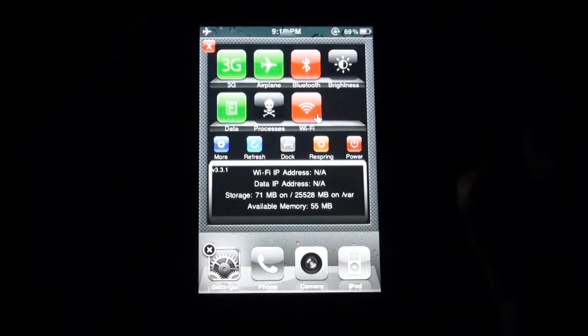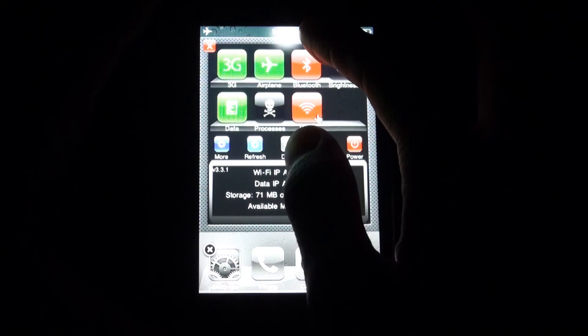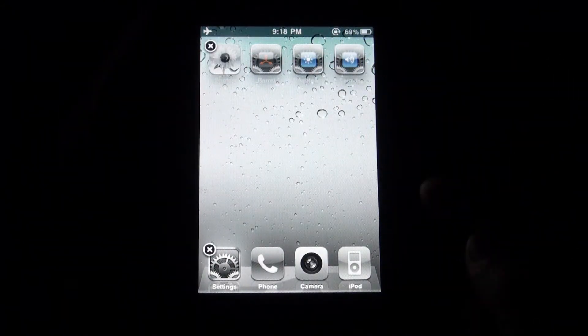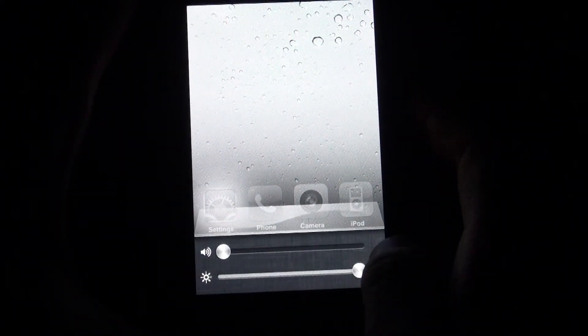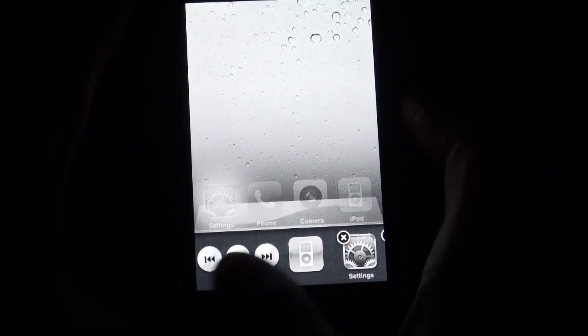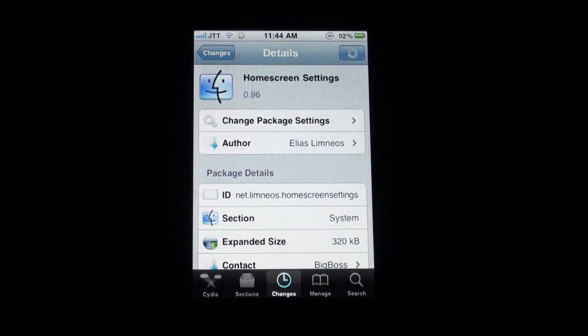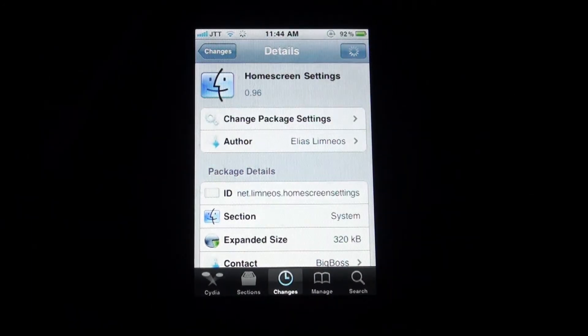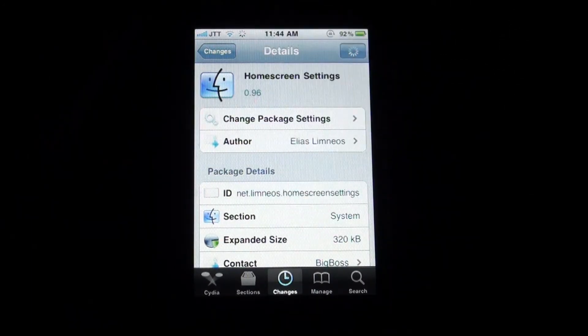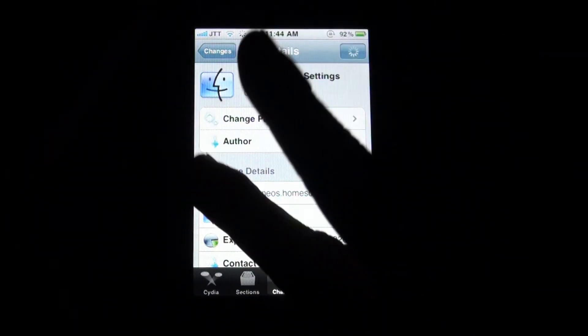And it works similar to USB settings except it looks much cooler. It looks really nice on your springboard and it also works like the multi-task setting tweaks, but this one is called Home Screen Settings, so go check it out. And as always be sure to subscribe, comment, like and I'll catch you later.